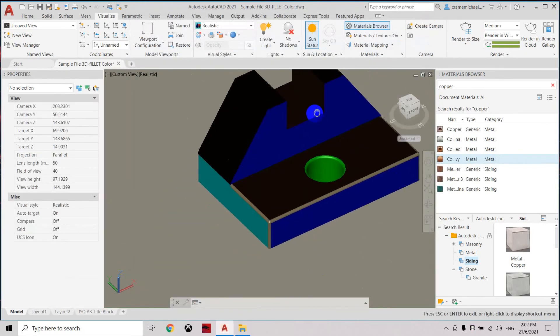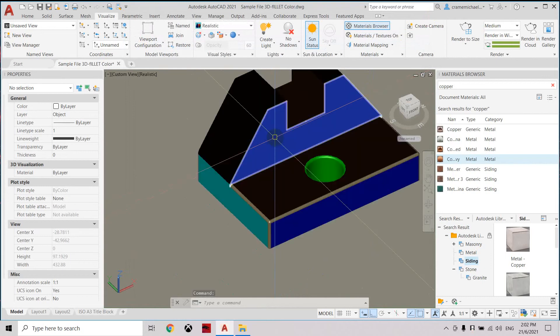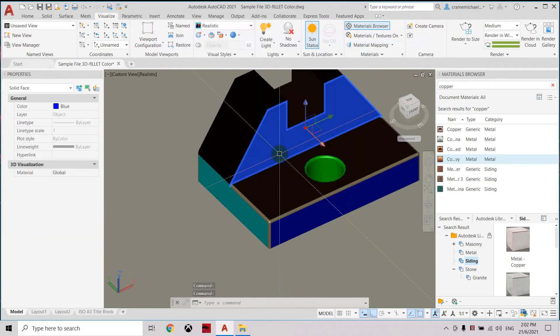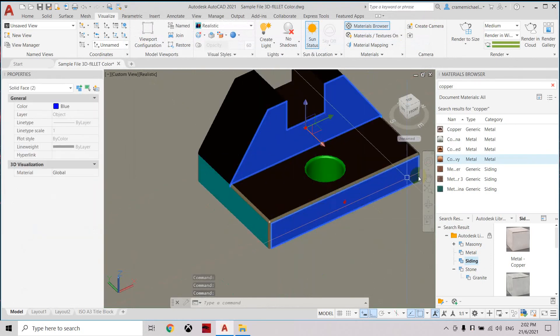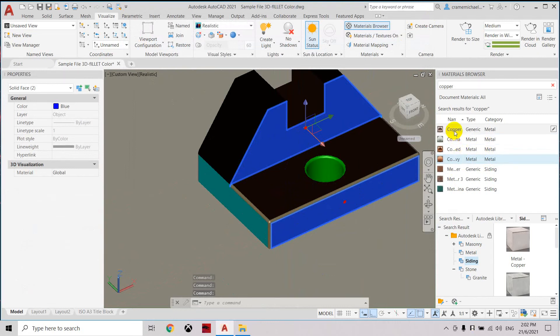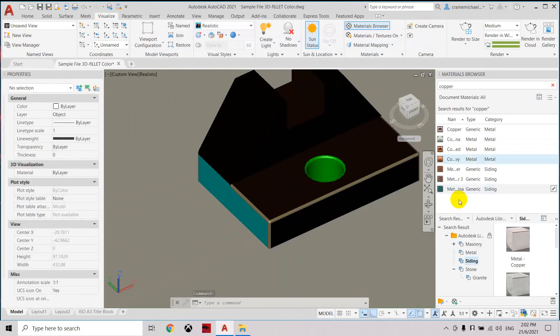Let's select the front part, the blue color. Press Ctrl. And let's use the copper generic, or let's use the metallic standing. Right click, assign to selection.